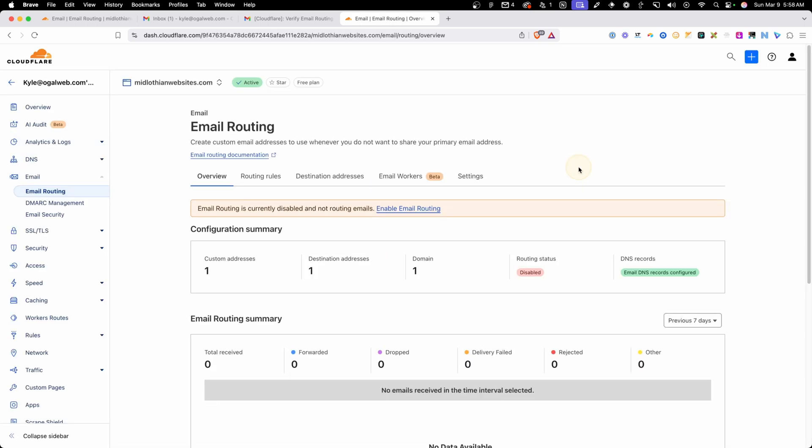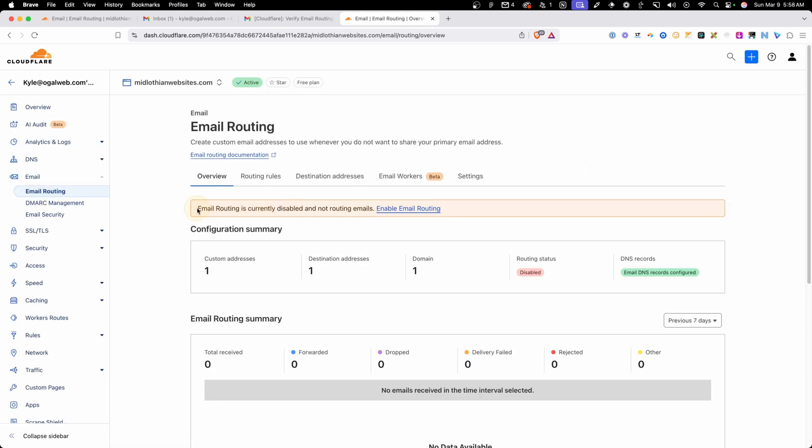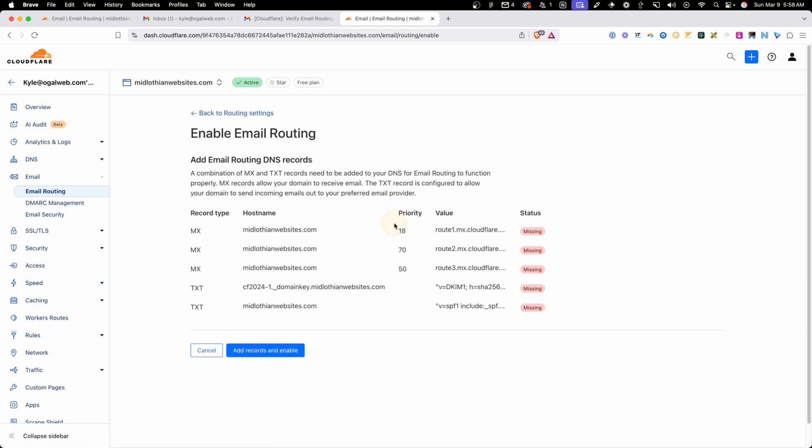So if we go back here into our dashboard and under the email routing tab, you can see it says here that email routing is currently disabled and not routing emails. And we need to go ahead and enable this email routing, which is going to set up all the MX records. Now, this is where you want to double check here that you're not using this domain to send any other kind of emails. If you've already set up something like Google Workspace on this domain, it's going to disable all those systems.